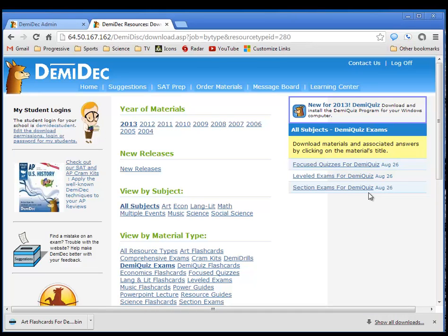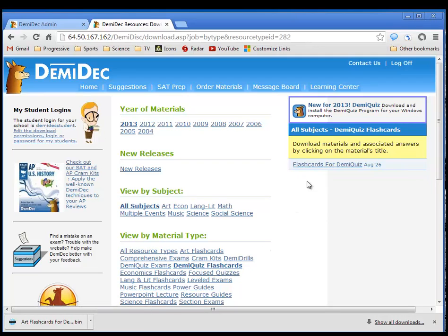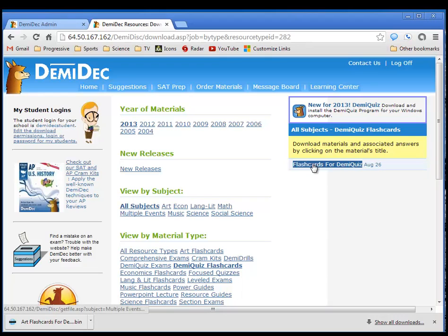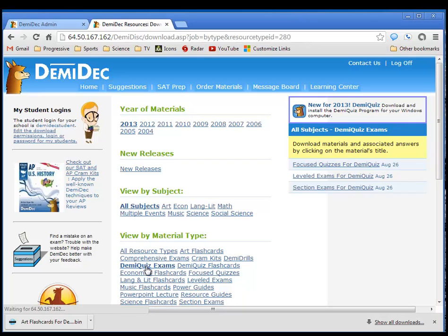The other side of the download is to download the DemiQuiz flashcards. If you have bought all subjects, then when you click on that, you will see a single file here that contains all of the flashcards that DemiQuiz has put out. So if you have bought the complete course of study, you can do these in three files.